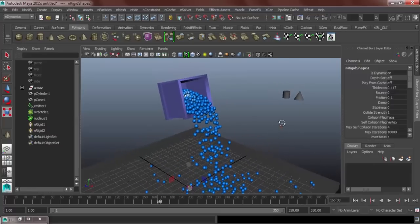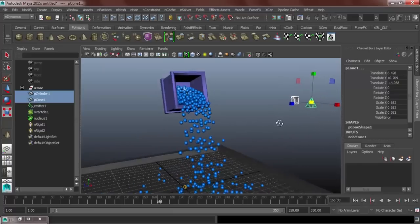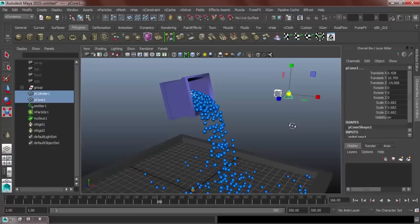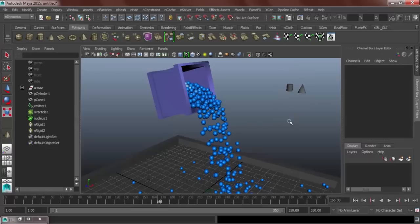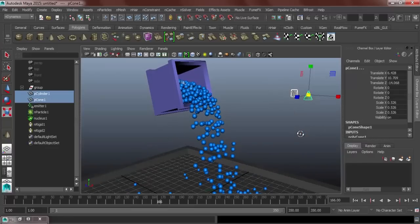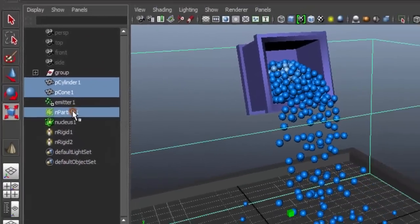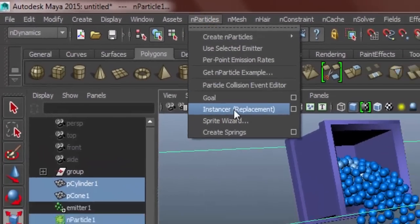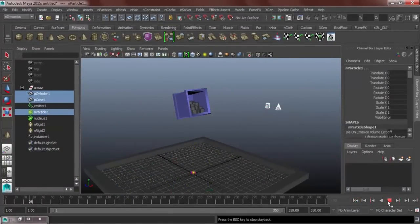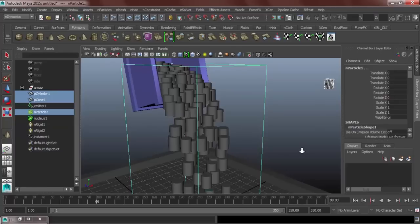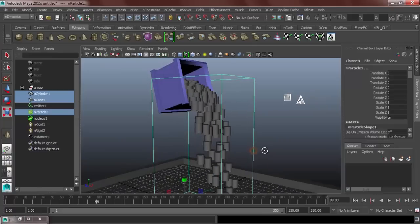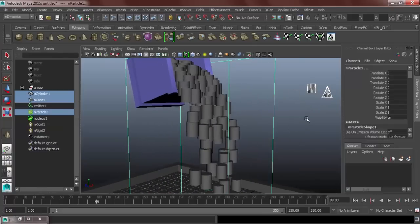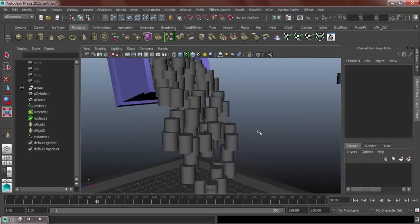Next, as you can see, there are two objects here. The purpose of these two objects are to replace our particles and that is called Instancer. In order for us to do that, let me scale this down a bit. We should select our two objects and then control select our particles and then go to nParticles Instancer. We can see it instantly that our objects replaced our particles. But, the problem here is only one of our objects replaced our particle. Only the cylinder one.